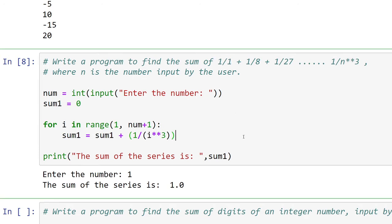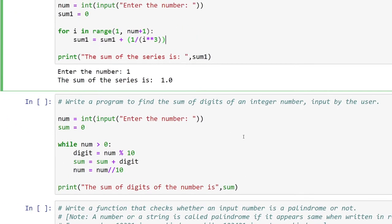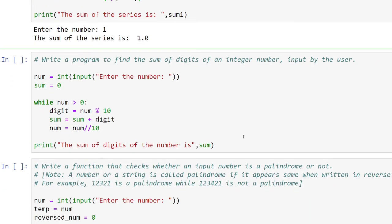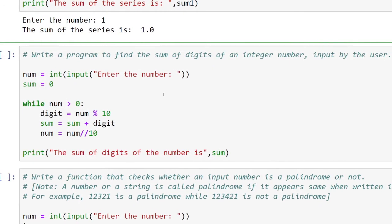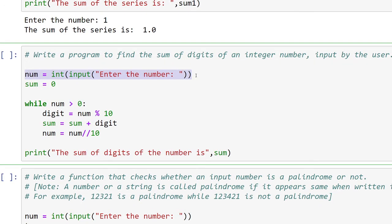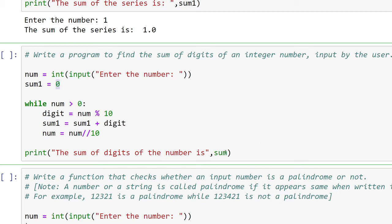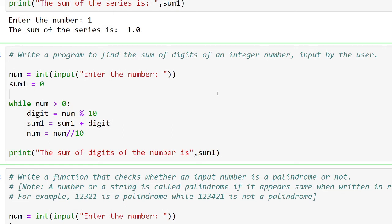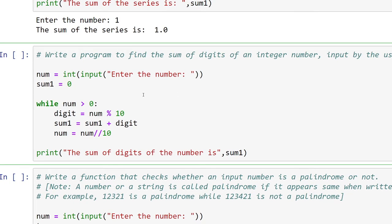The next question says: write a program to find the sum of digits of an integer number input by the user. I've stored the input in variable 'num' and initialized 'sum1' to 0. The logic is to extract digits from the back using modulo 10. For example, 123 modulo 10 gives remainder 3 — the last digit — and quotient 12 as the remaining number.